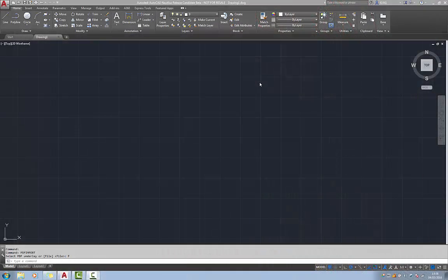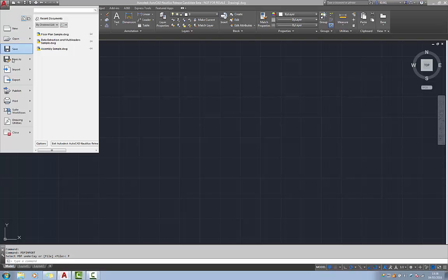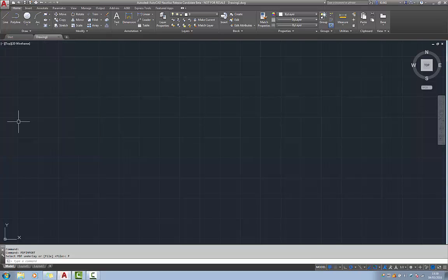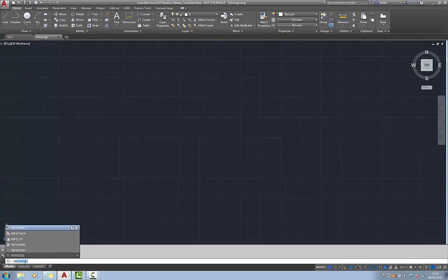To import a PDF file this can be achieved by one of two locations. One of them is via the application menu up here and then import PDF. Alternatively down here on the command line you can type in PDF import.